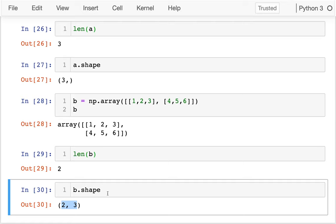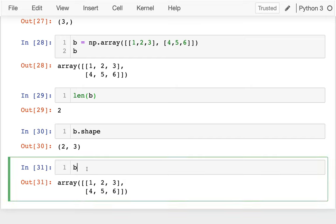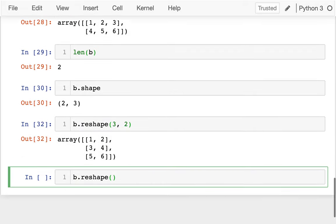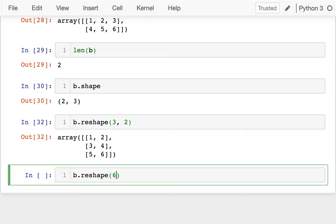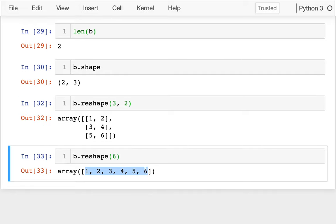There are some other things I can do here — I can actually change the shape of these things. For example, here I have b. If I wanted to, I could say reshape. Currently the dimensions are two rows and three columns. If I wanted to, I could reshape it to three rows and two columns. I could also change the number of dimensions — I could say six, and now it flattens it all down to one-dimensional with six entries in it.